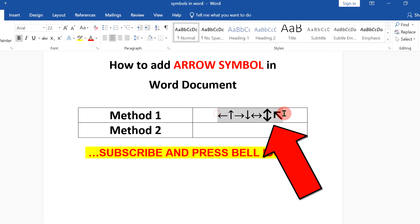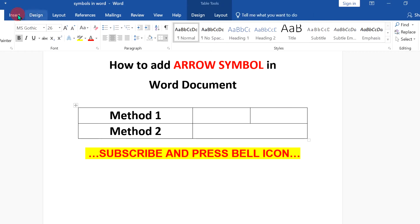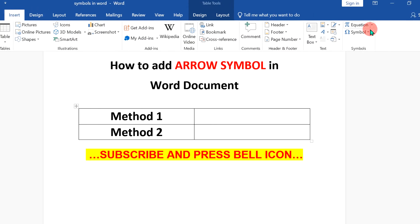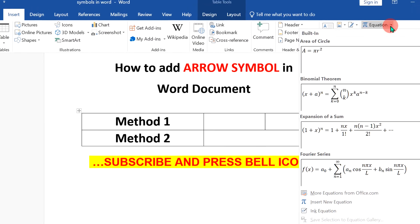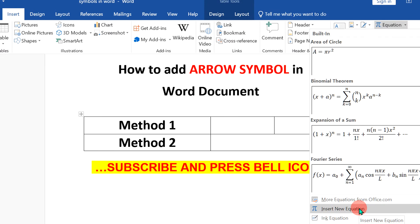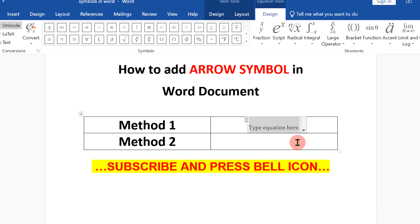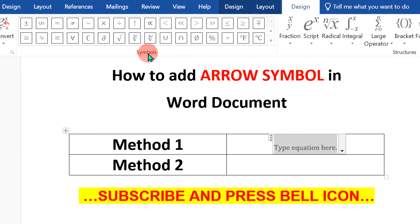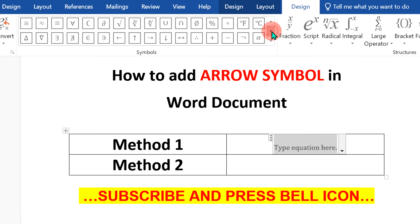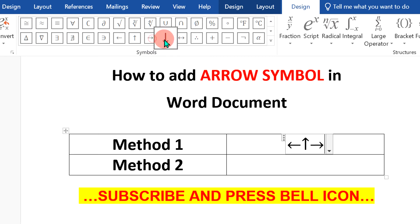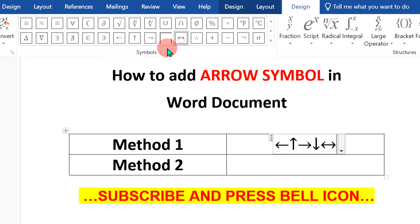In the first method, go to the Insert option, click on Equation and you will see this option insert new equation. When you click on it, an equation editor will be inserted and you will see this symbol dashboard here under the Design. Scroll down a little and you will see the general arrows that are usually used in chemical reactions and other purposes.